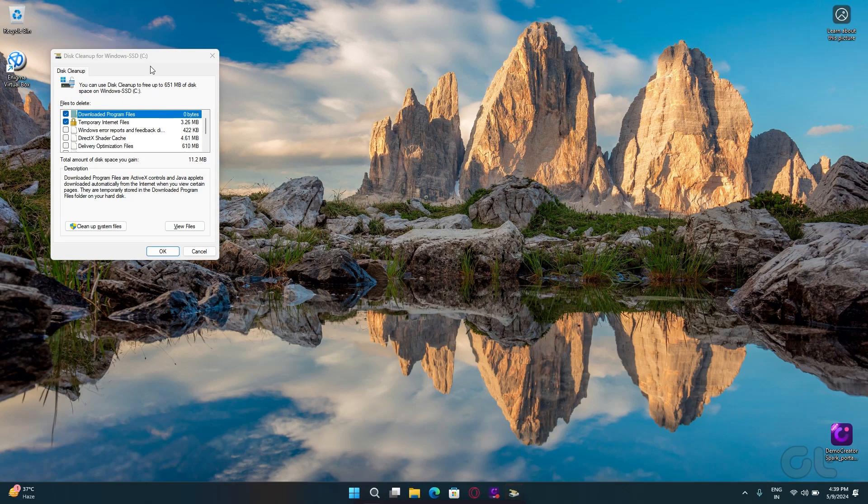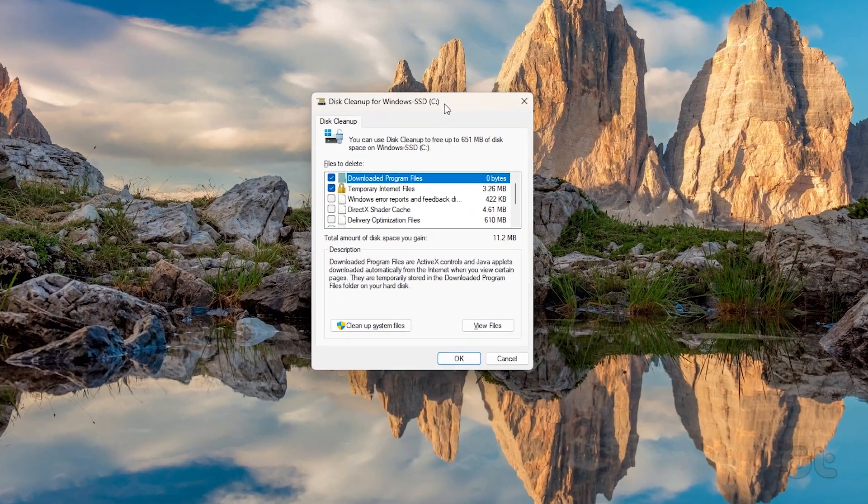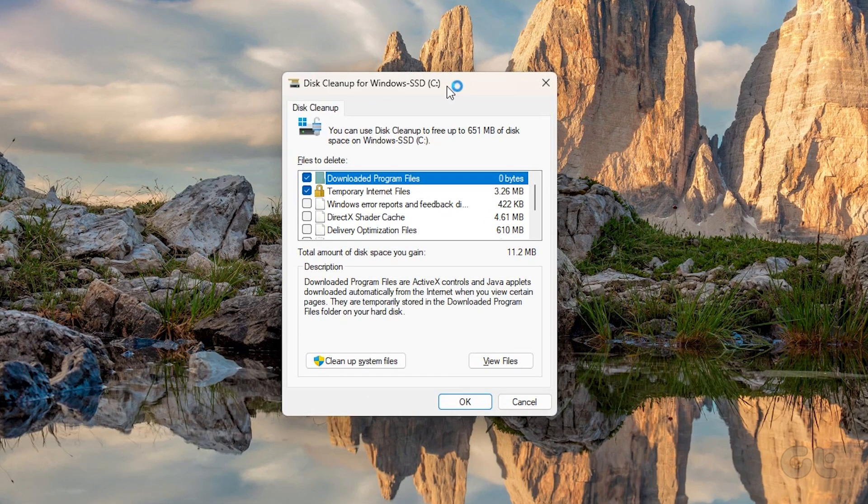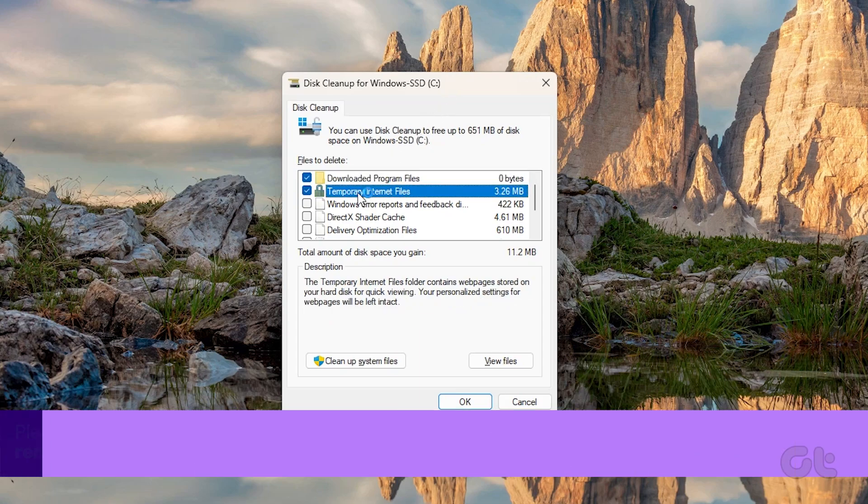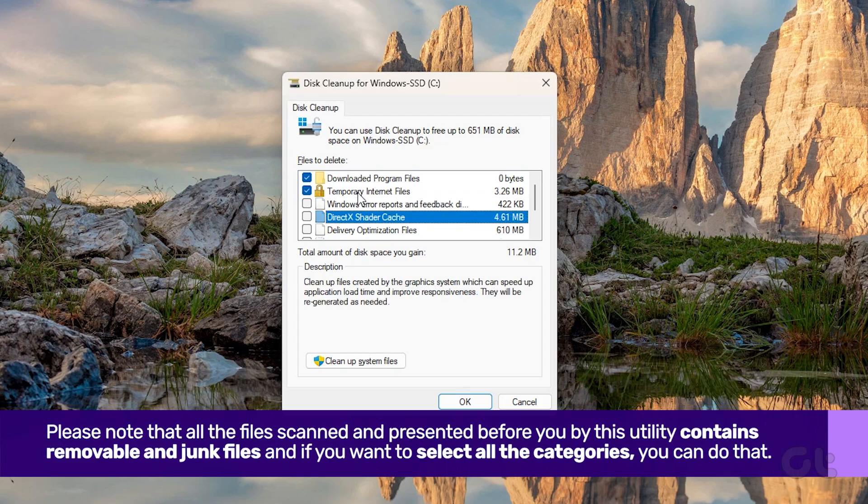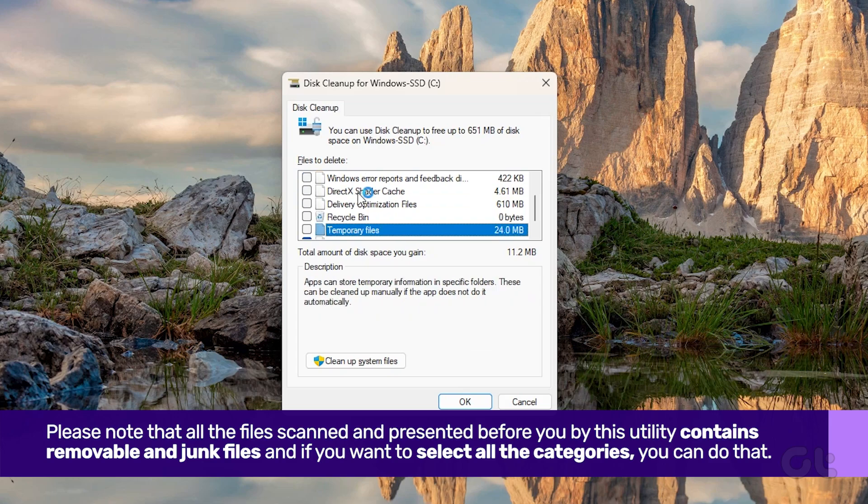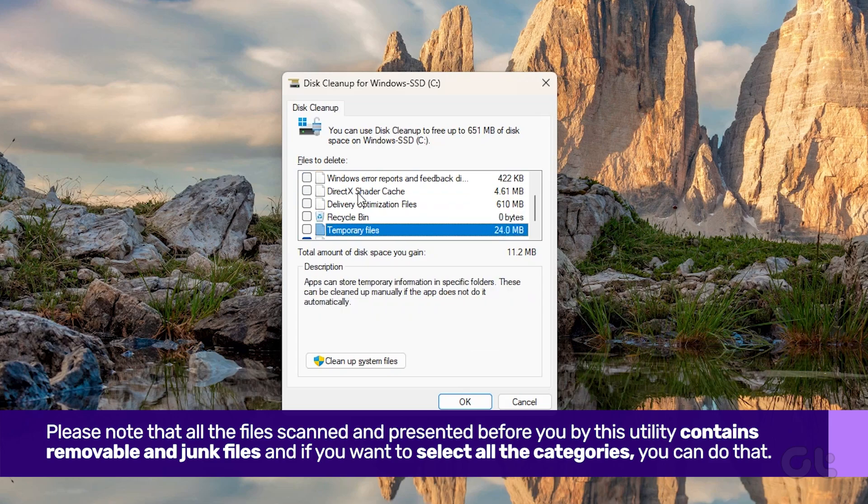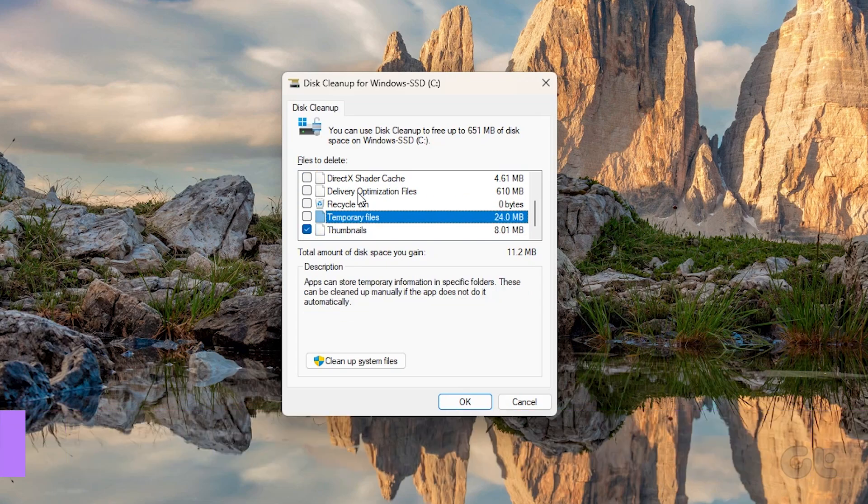The Disk Cleanup Utility will appear. Now, you can select your respective categories from the Files to Delete section. Please note that all the files scanned and presented before you by this utility contains removable files, and if you want to select all the categories, you can do that as well.